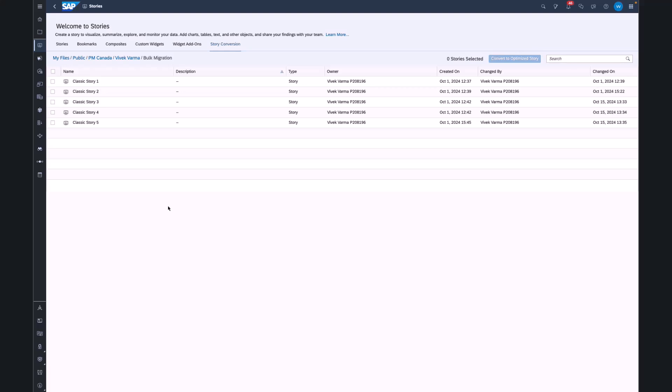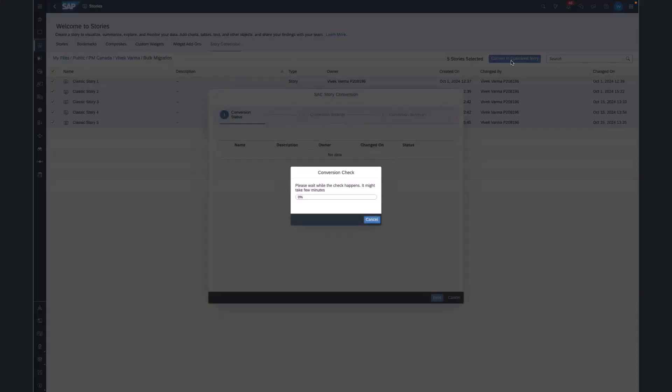Here I see a list of my stories, and I also see a new story conversion tab. I select the stories that I want to migrate, and I click the convert to optimized story. First we check if these stories can be migrated or not, and if there are any feature limitations.